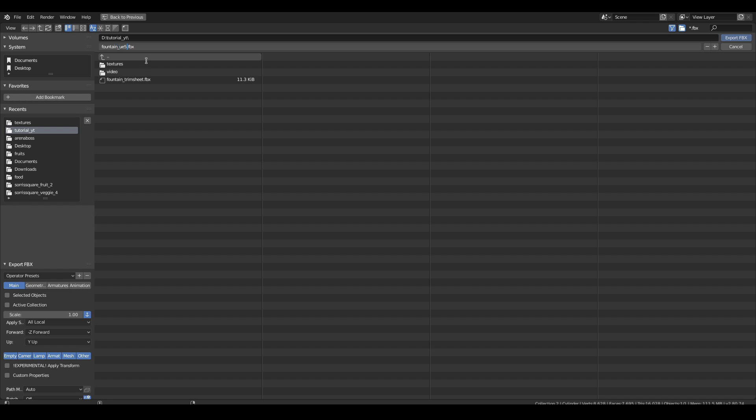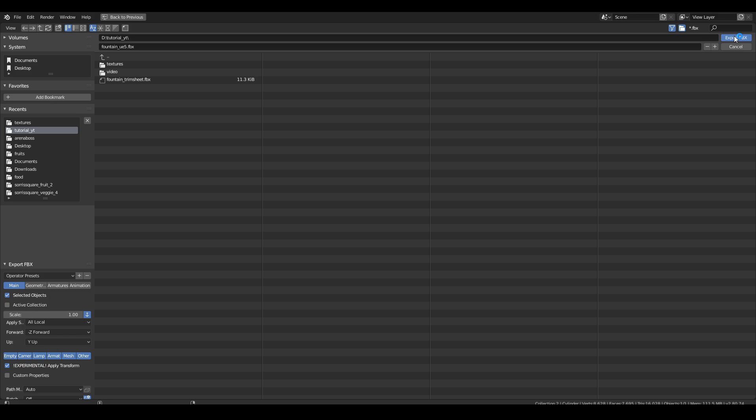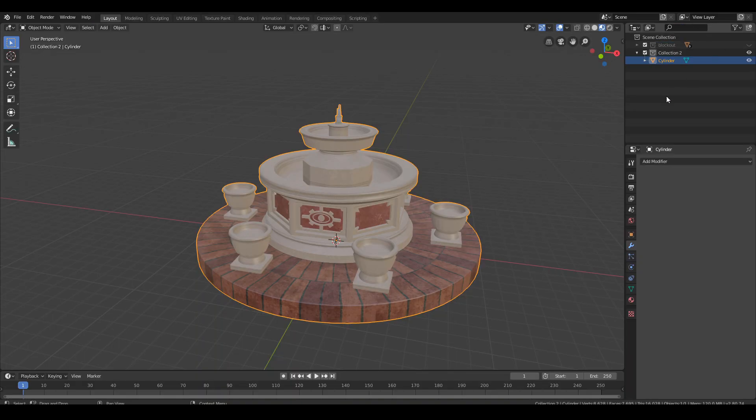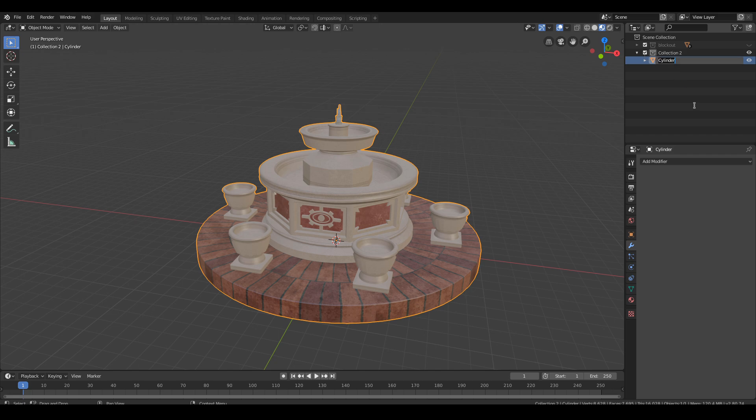In older versions of Blender, including mine, we also select experimental apply transforms. I noticed that I didn't change the name of the fountain so I do it now and export it again.